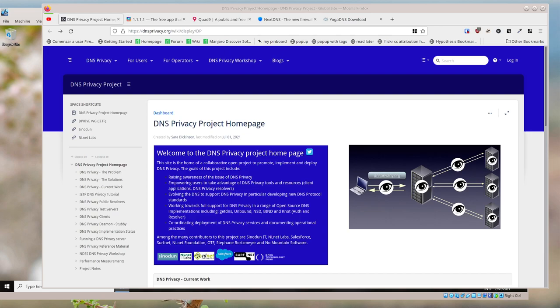Welcome to another Tech End U Tips video. I'm going to talk a little bit about DNS. You might not know what it is, but it's really crucial to how our internet works. If you go to a site, say dnsprivacy.org, that actually gets translated by software on your computer talking to servers to a series of numbers.